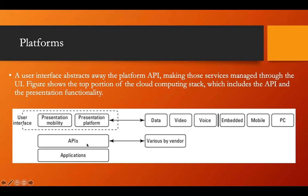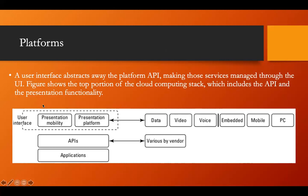These user interfaces are not part of the platform itself — they are either provided by the platform service provider or created by the user. For example, when hosting a website and connecting the platform with the IP address or URL of that website, the user interface is shown to the user and communicates with the API and different applications of the platform.